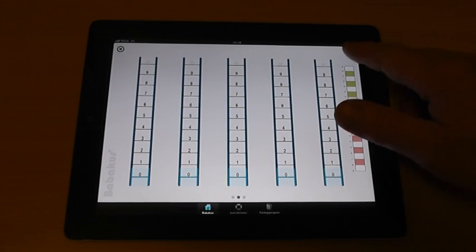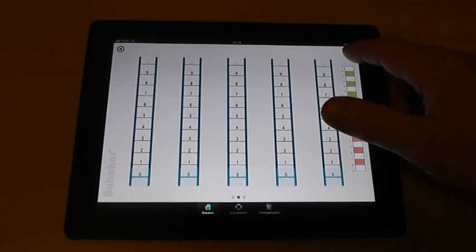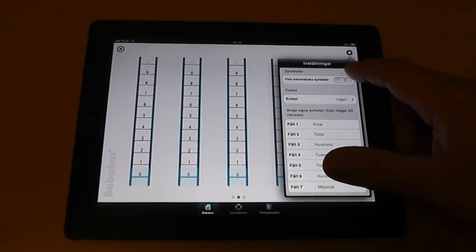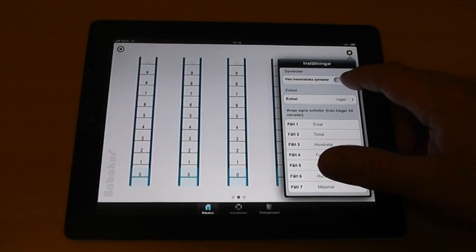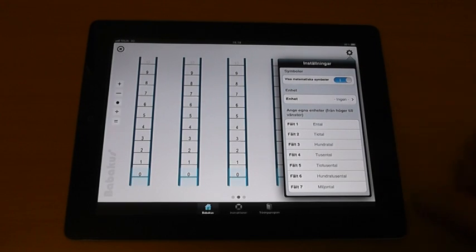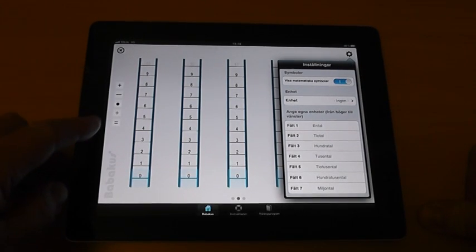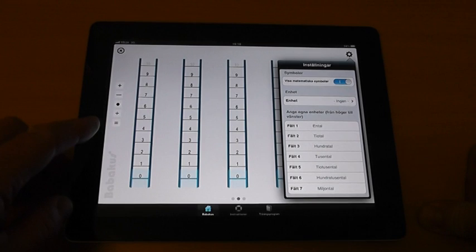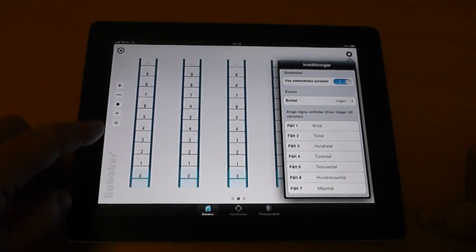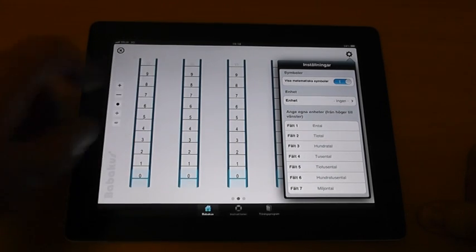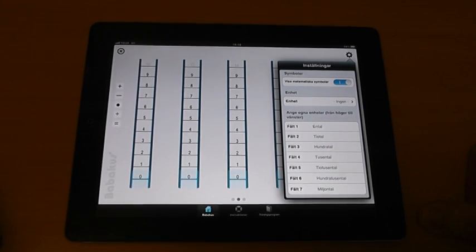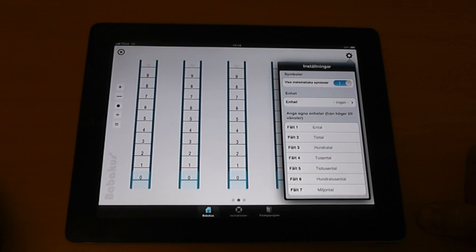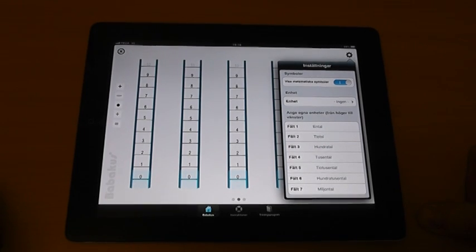Under settings, up here in the right and upper corner, you have the possibility to show mathematical symbols on the left of the screen. They are to be placed between the slide rulers when performing different operations.